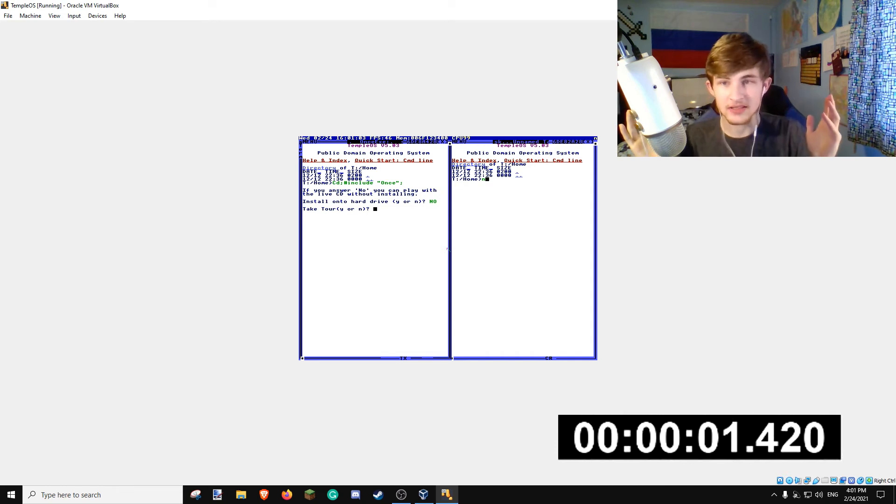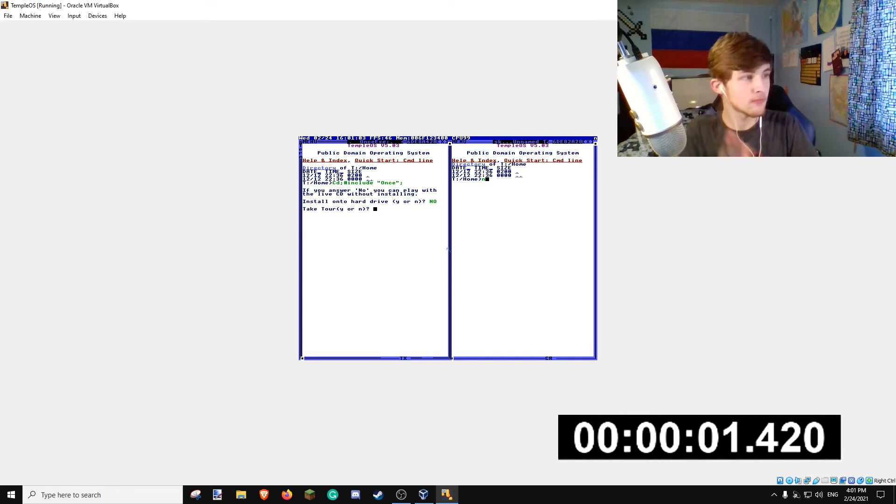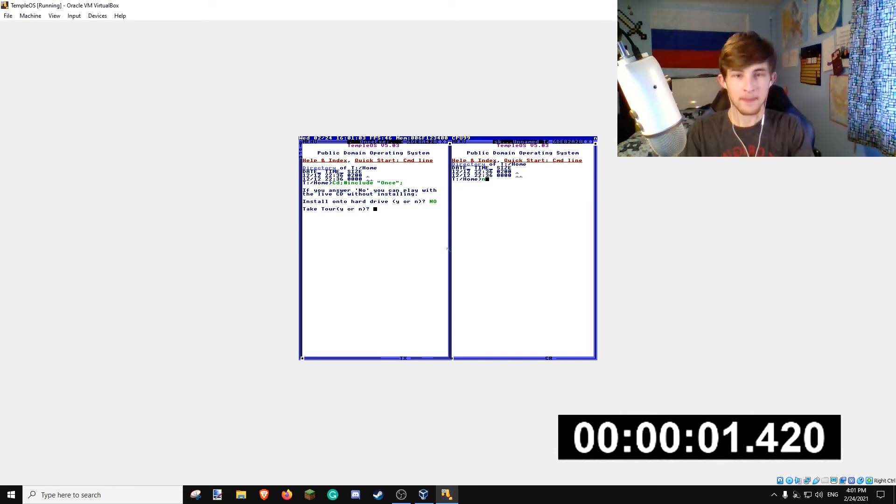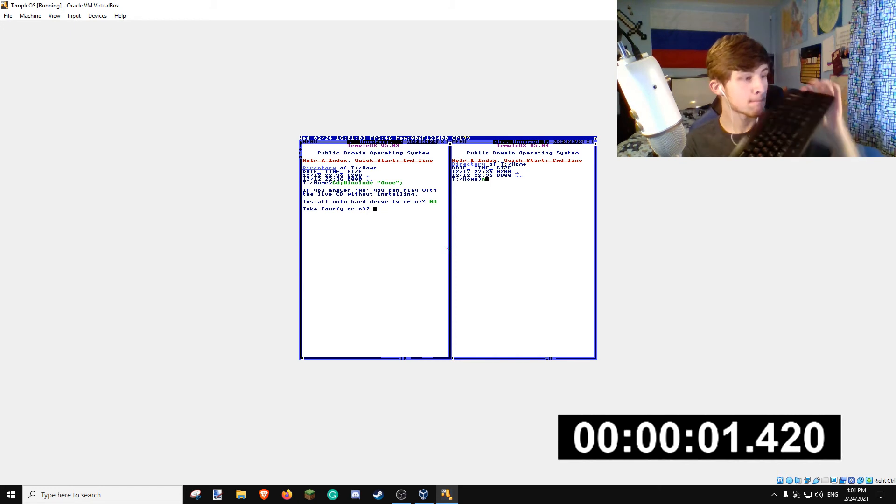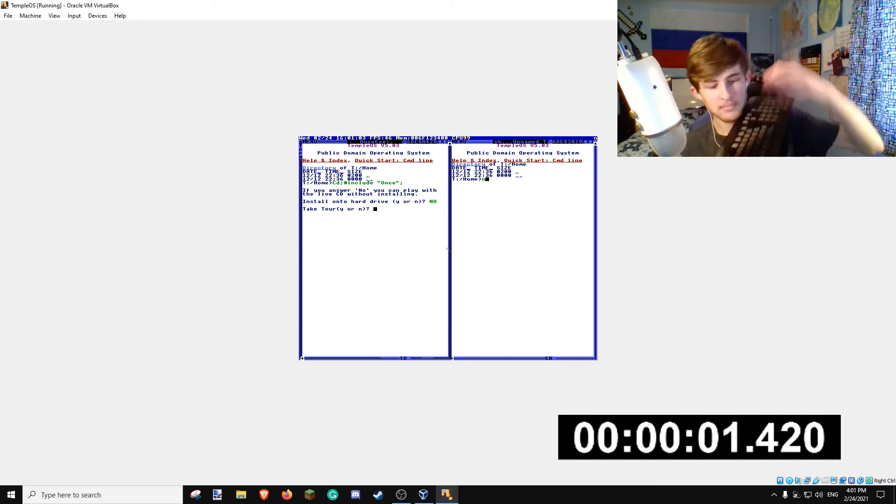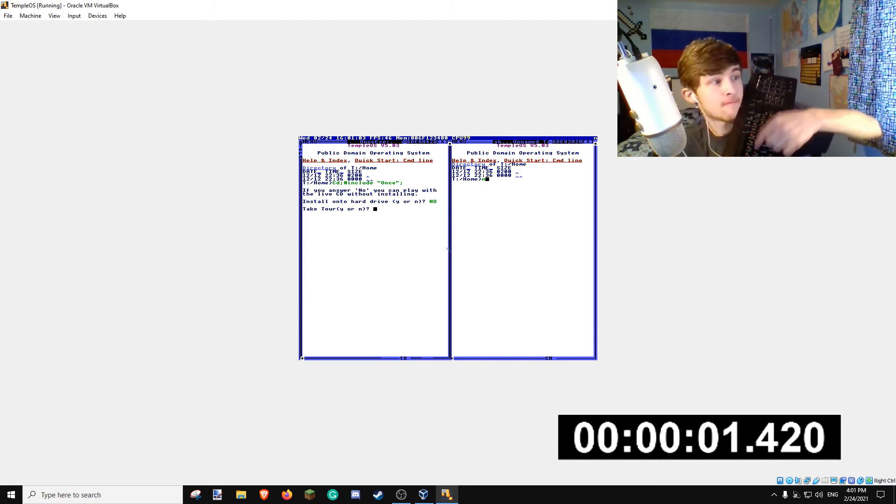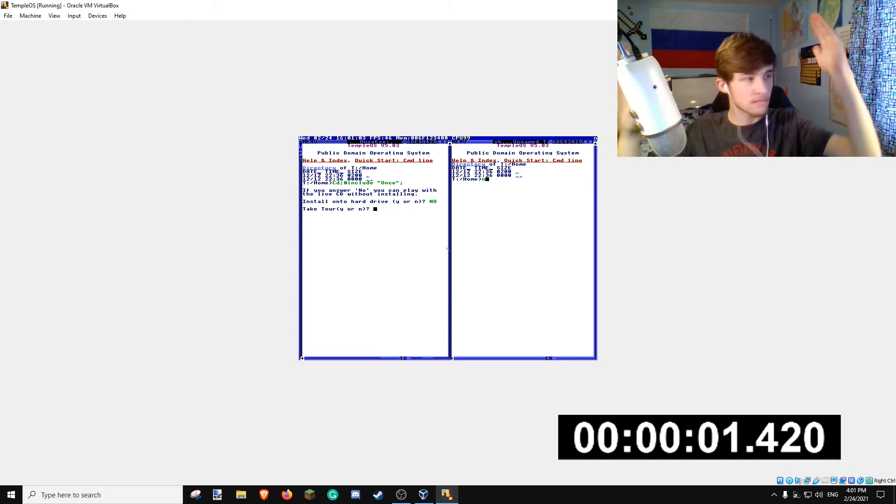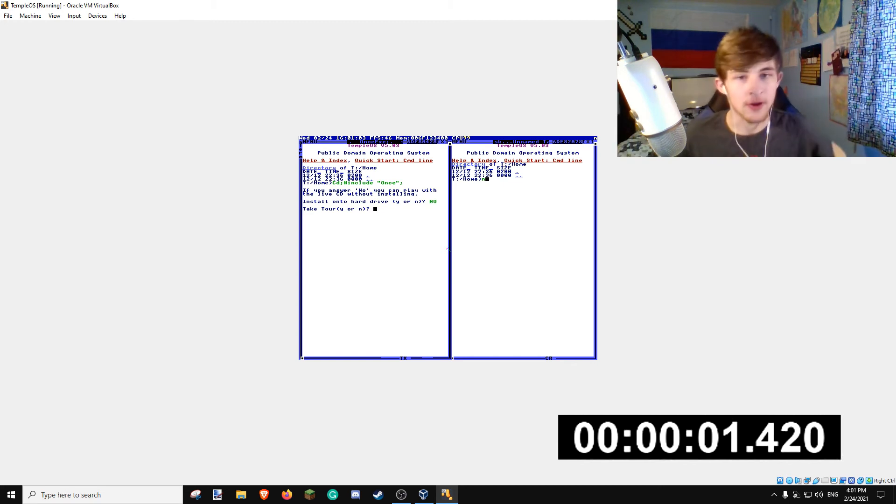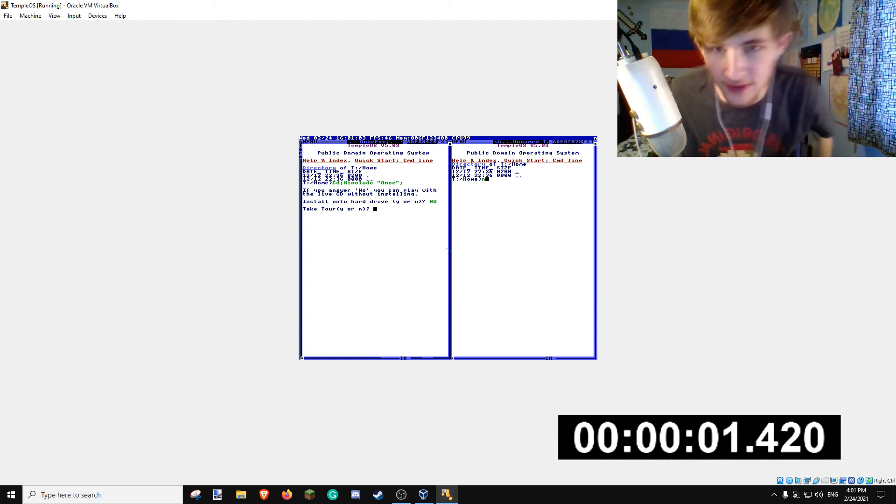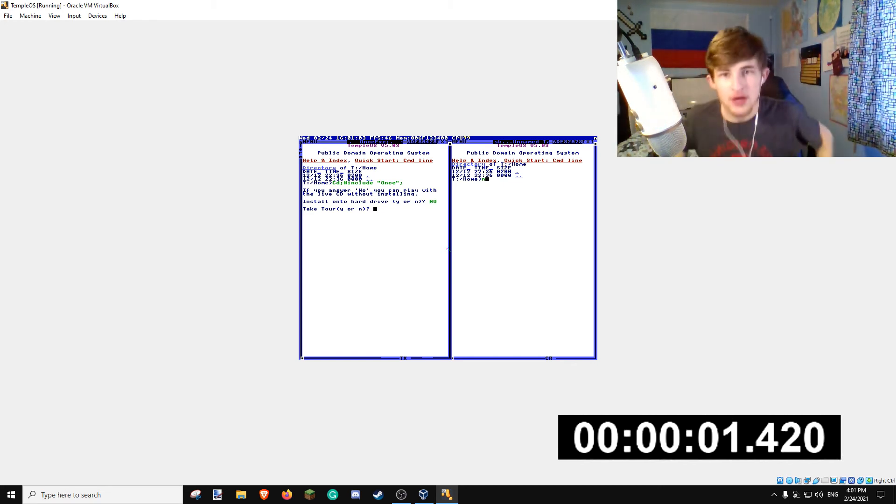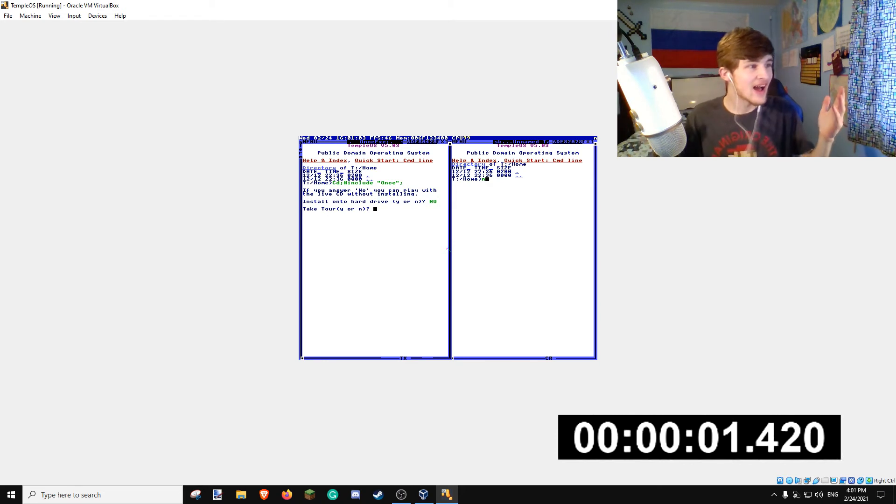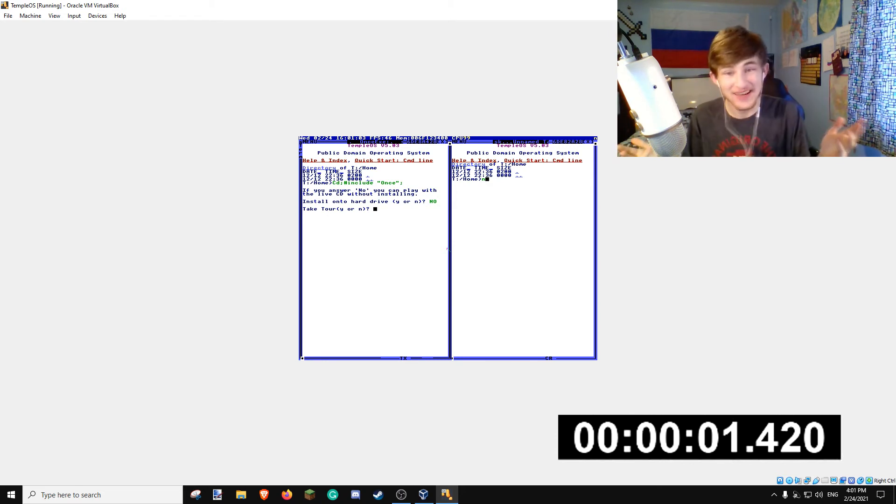There it is right there! Speedrun world record crashing Temple OS! I honestly... what? All right, that wasn't scripted at all. My plan...